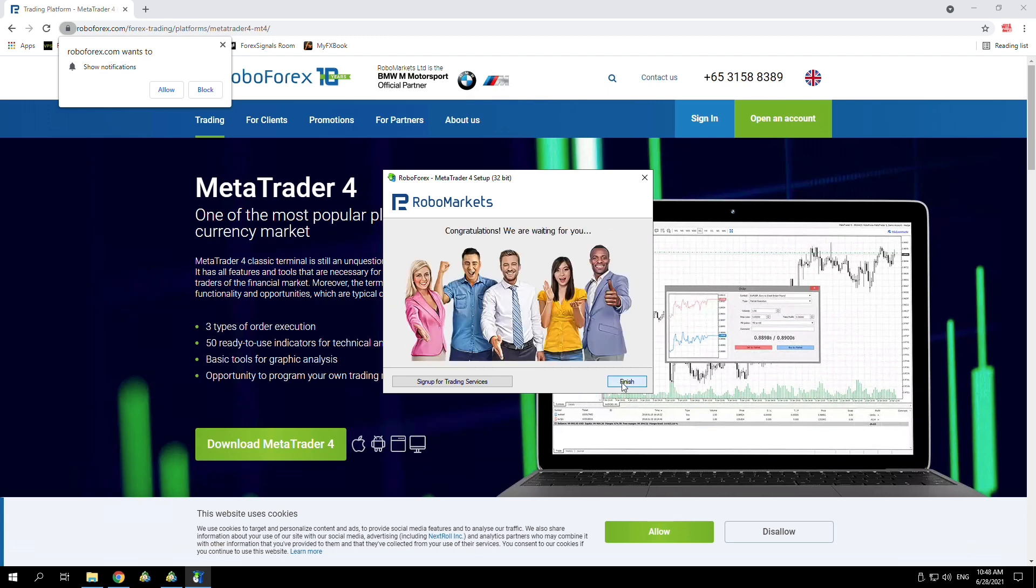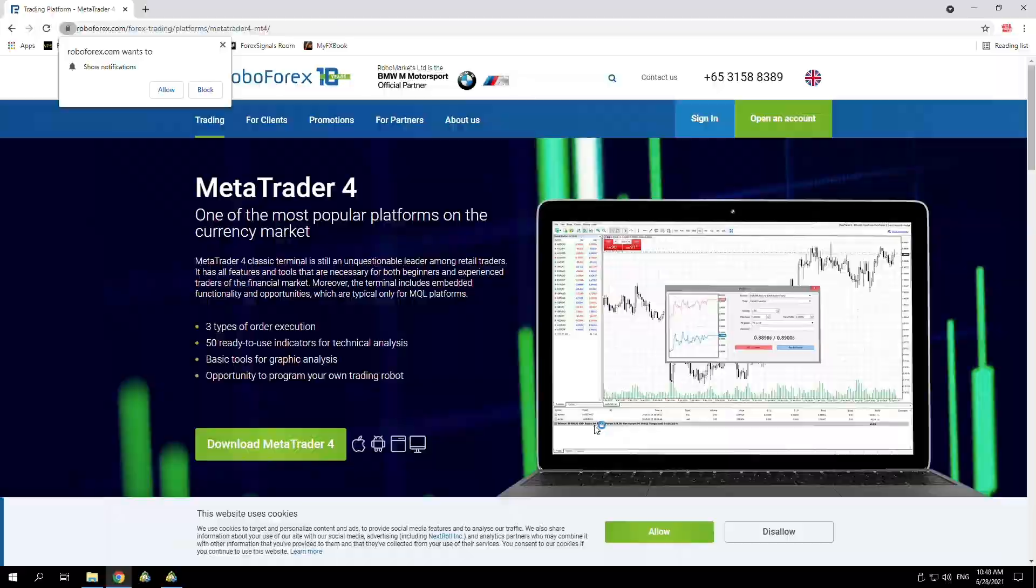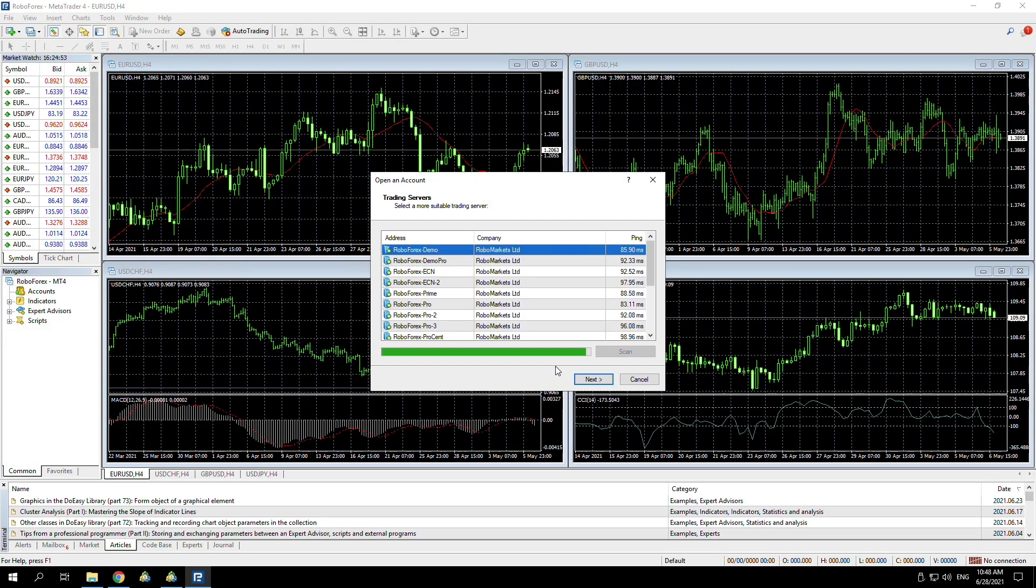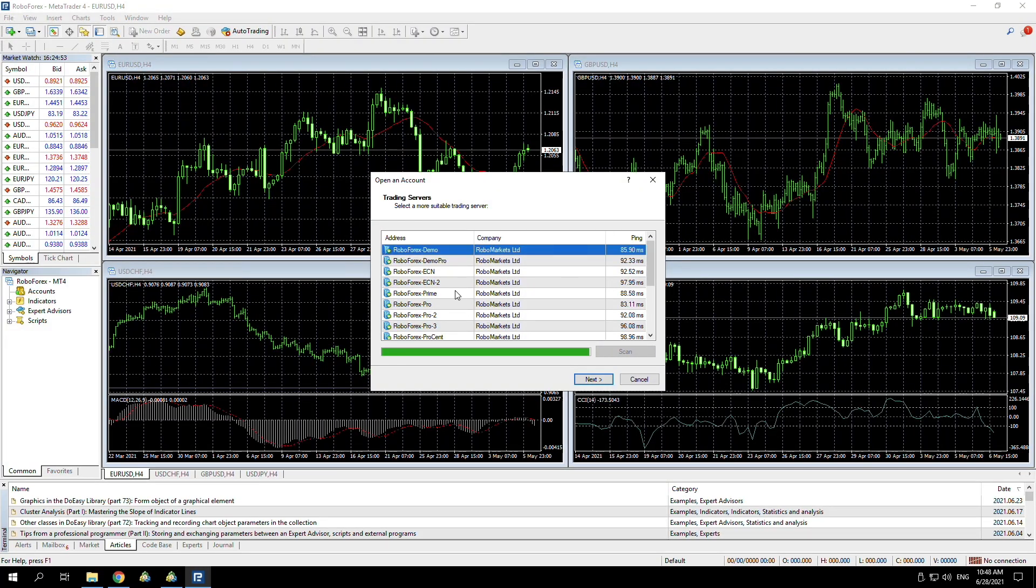Once you have downloaded it, just click next, wait for it to install, which only takes like 30 seconds, and then press finish. Wait for it to open. Once it's open, you'll be linked to the servers of whichever broker you've downloaded from. I downloaded from RoboForex, so it automatically links me to the trading servers.